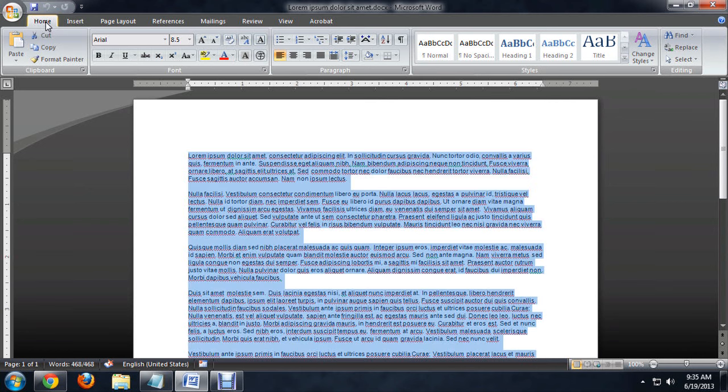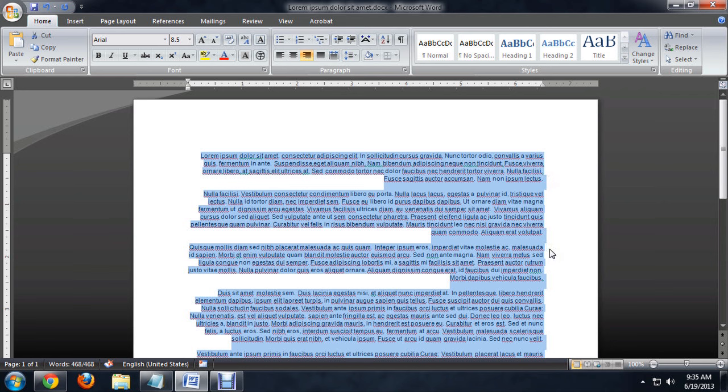And then up here underneath the home tab, in paragraph we've got some different alignment options. We can align to the left, so the left is a pretty straight line.